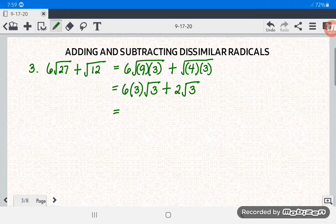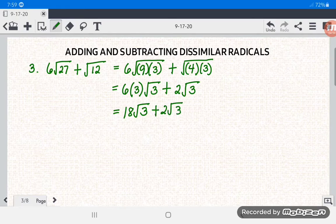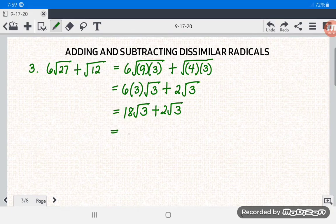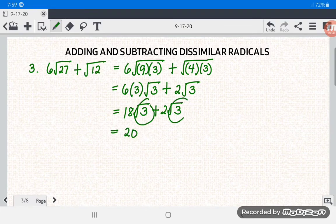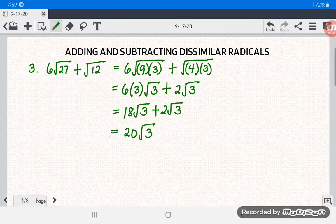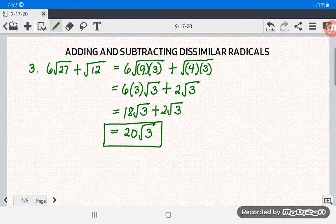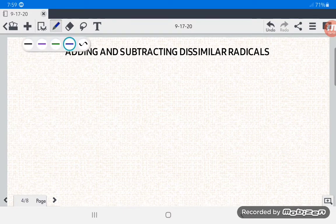Multiply 6 times 3 to get 18 square root of 3, then plus 2 square root of 3. Adding the coefficients: 18 plus 2 equals 20. The answer for number 3 is 20 square root of 3.